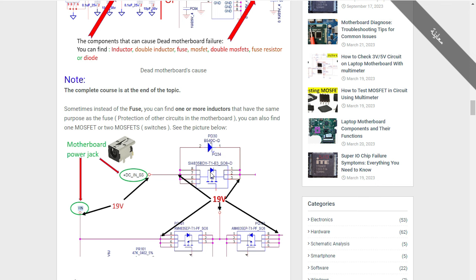You can also find one MOSFET or two MOSFETs — we call them switches. For example, here we have a MOSFET. In the laptop motherboard, you will usually find a MOSFET with eight pins: four pins for the drain — as you can see, these pins are connected together — three pins for the source, and one pin for the gate.